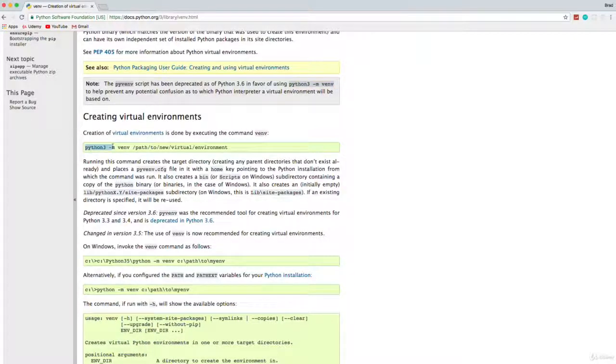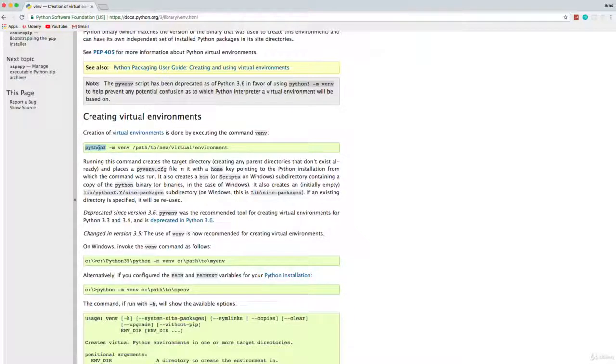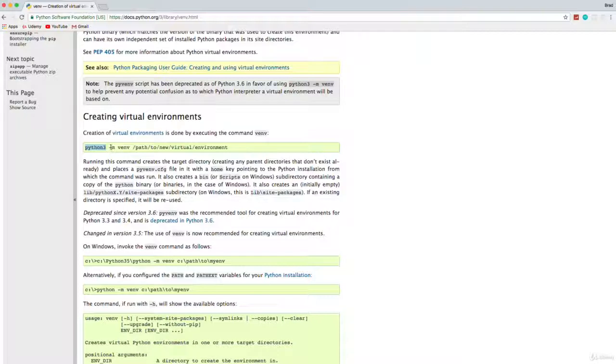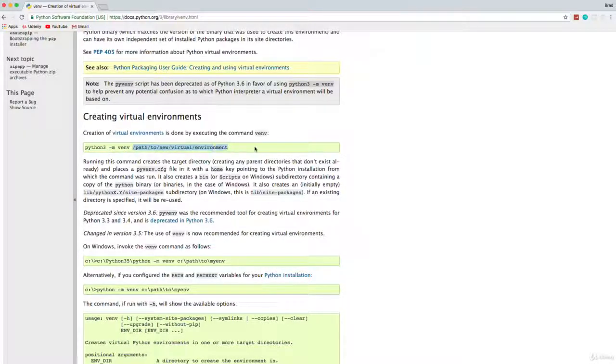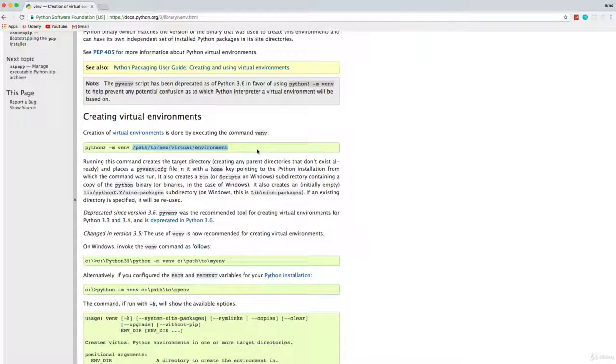You would run Python 3, or if Python is Python 3 like on Windows for example, you would just use Python. And then dash M, venv, and then whatever path you want to create that virtual environment.